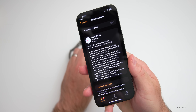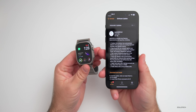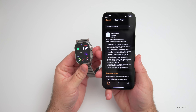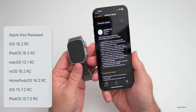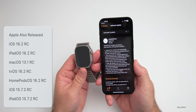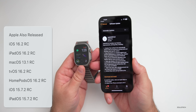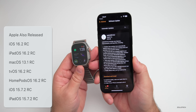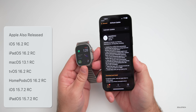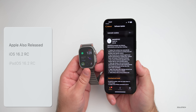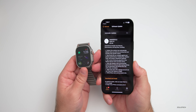This update came in at a fairly small 208 megabytes on my Apple Watch Ultra, but it can vary depending on your device. Along with this, Apple also released iOS 16.2 RC, iPadOS 16.2 RC, macOS 13.1 RC, tvOS 16.2 RC, HomePod OS 16.2 RC, iOS 15.7.2 RC, and iPadOS 15.7.2 RC — lots of different things, and those should all release to the public at the same time.